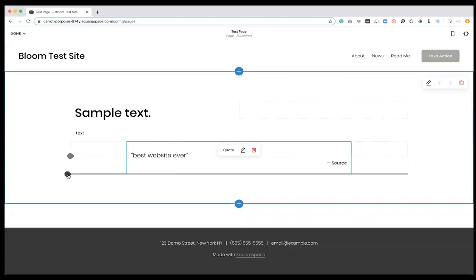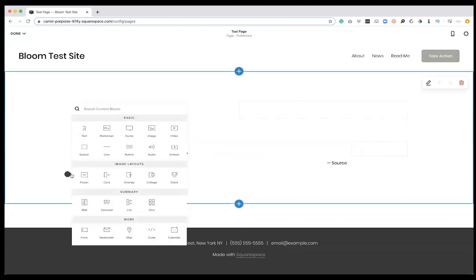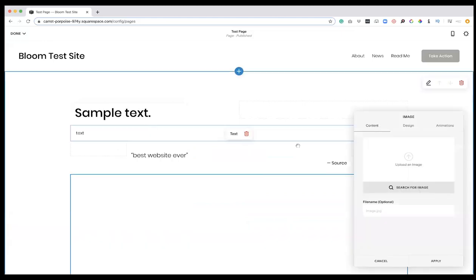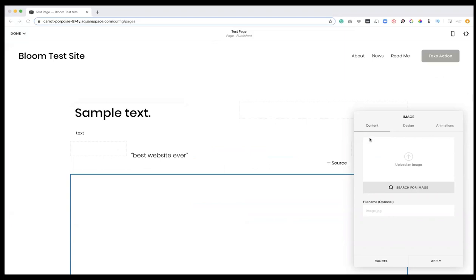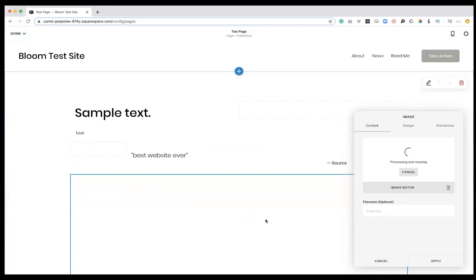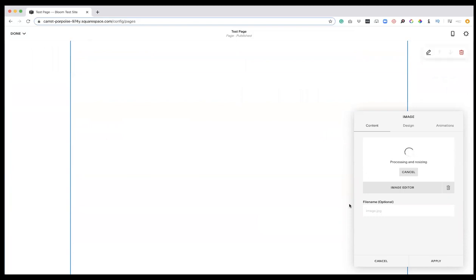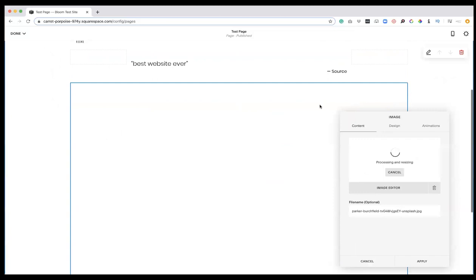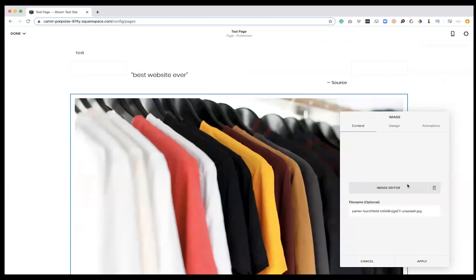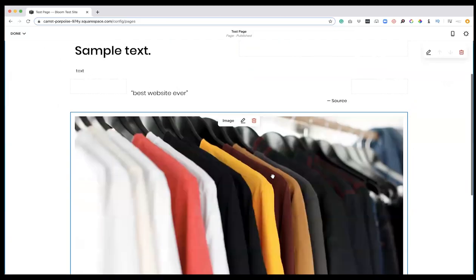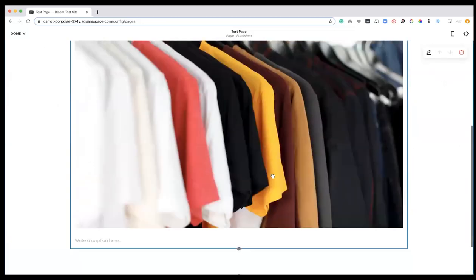Let's say I want to add another piece of content down here. Let's go with an image - I'm going to upload an image here. Let's say that we are starting a t-shirt company and we want to add a picture of some t-shirts on here. We're going to let that process, and there it is. I hit apply.